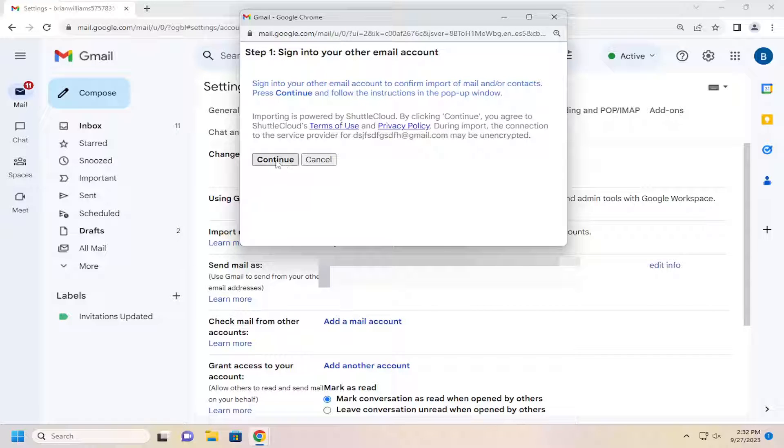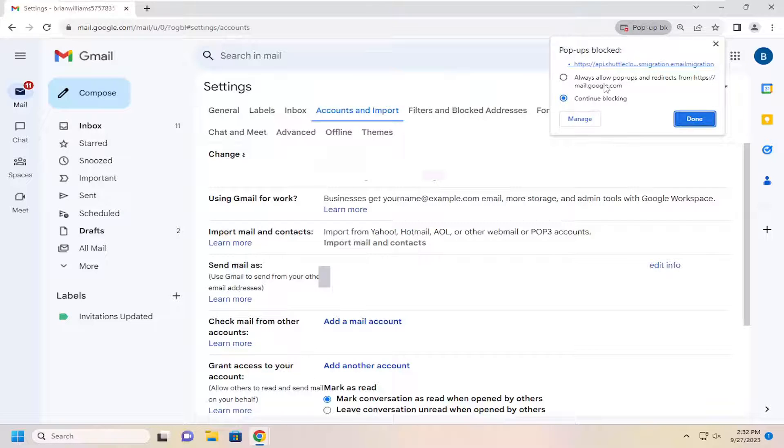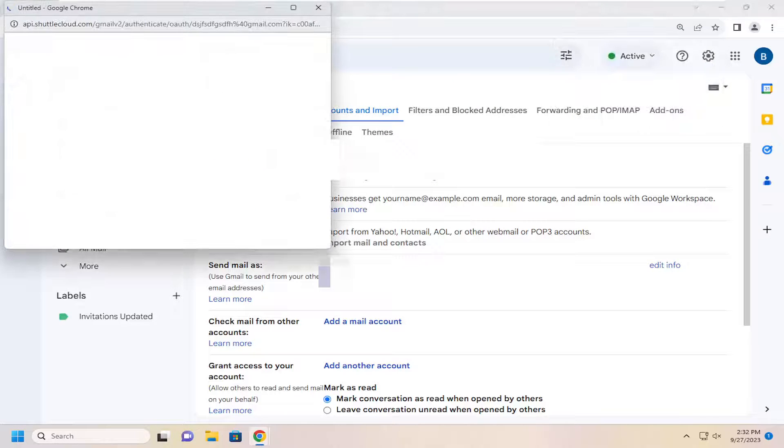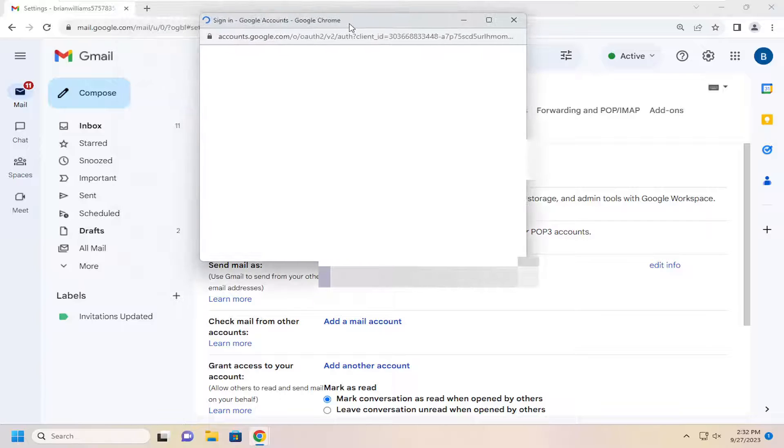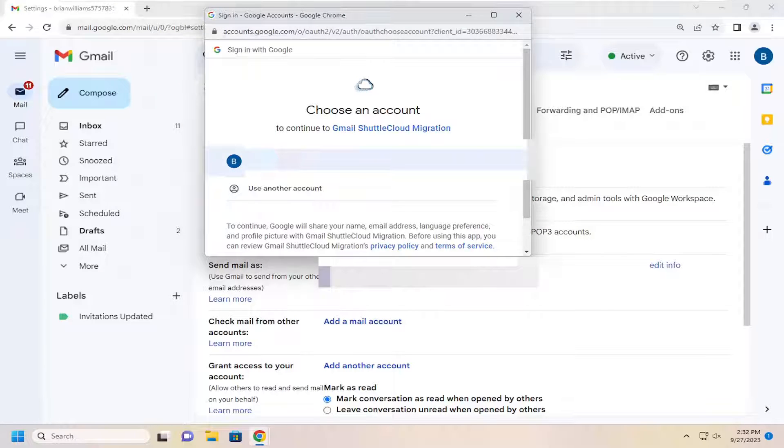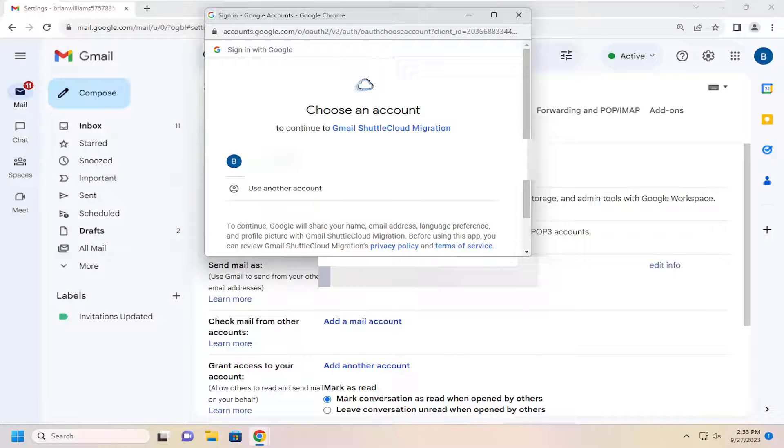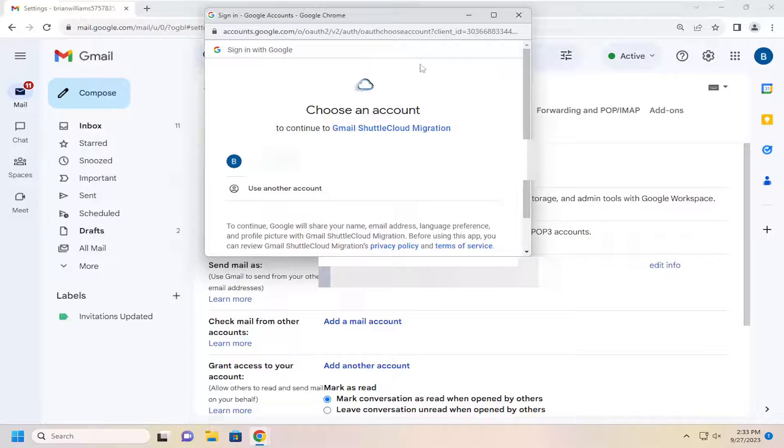Then select continue again. If you're blocking popups, you may have to allow those popups here to continue. In which case, you would have to sign into that account. At that point, you'd be able to sync it in using the cloud migration feature in Google. That's pretty much all you'd have to do.